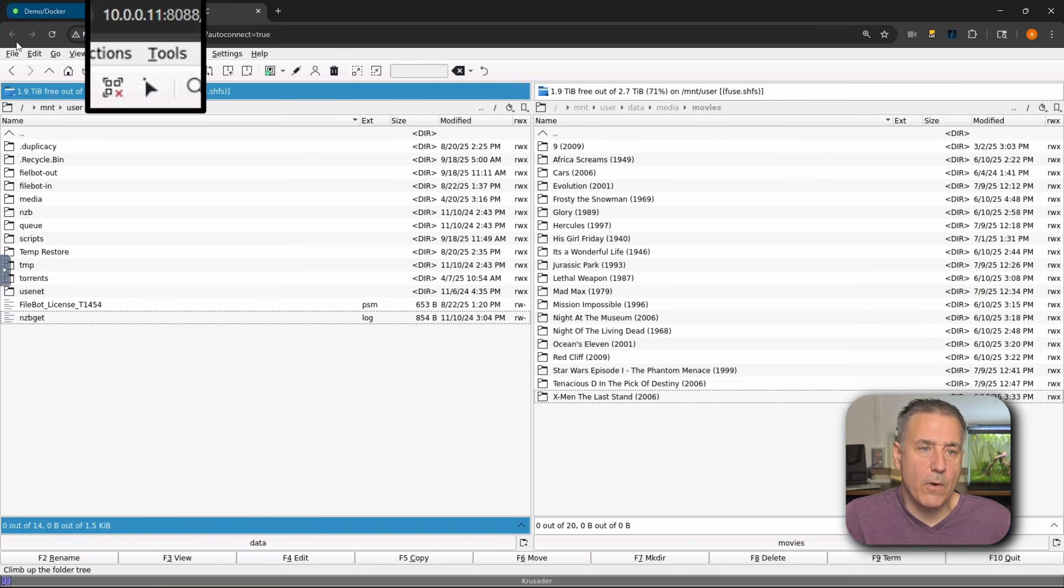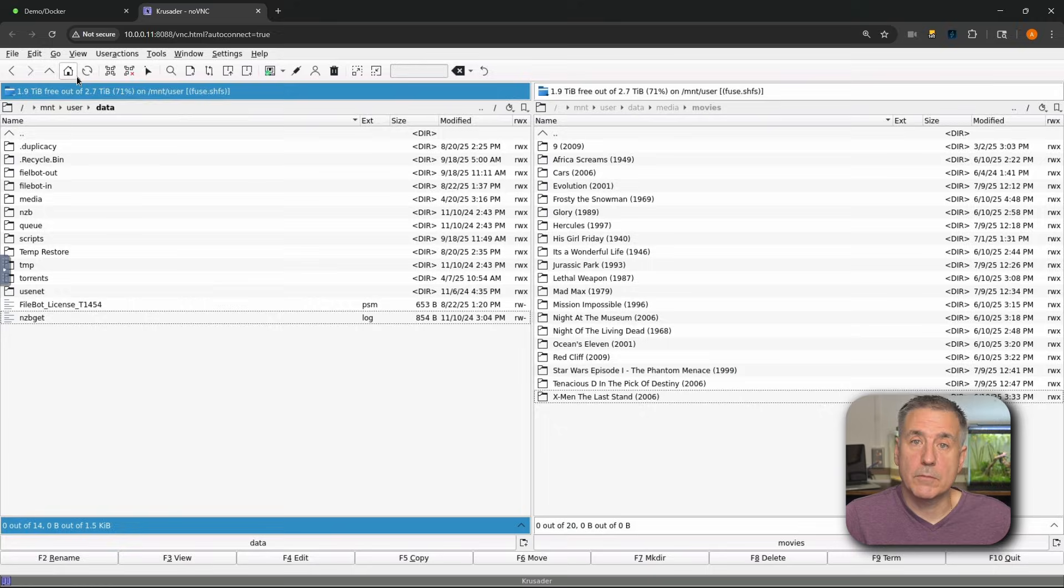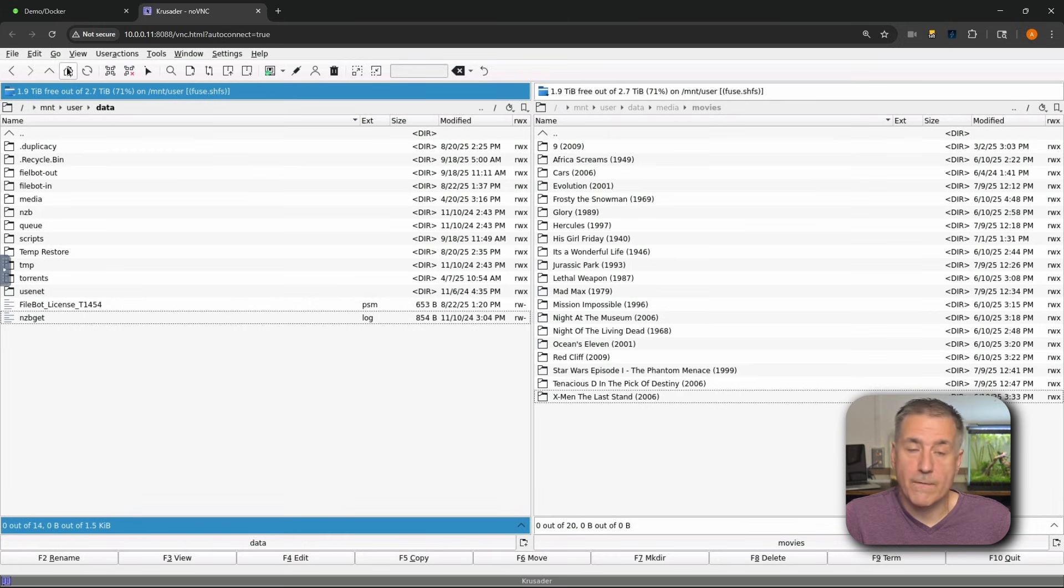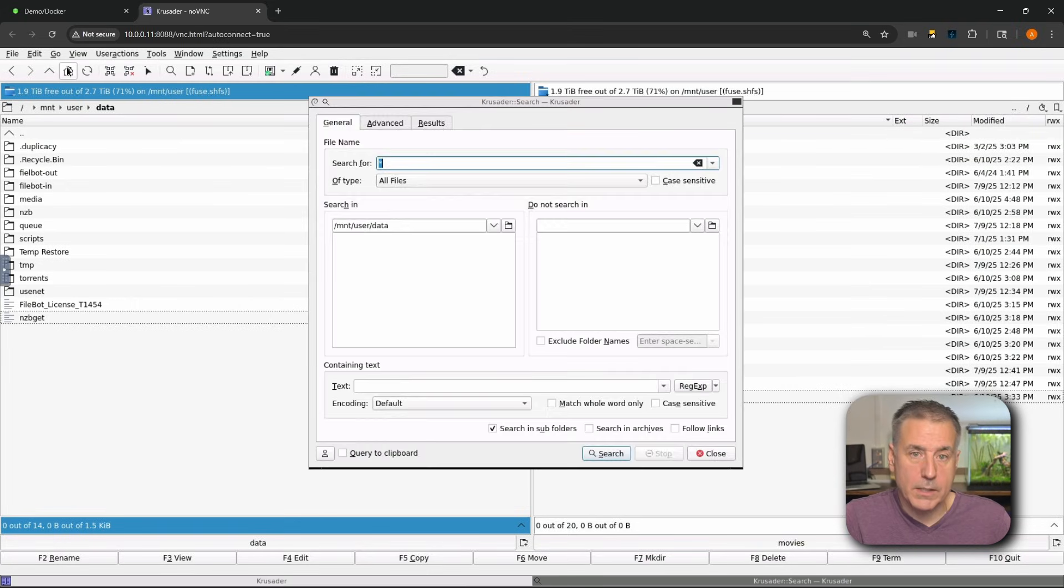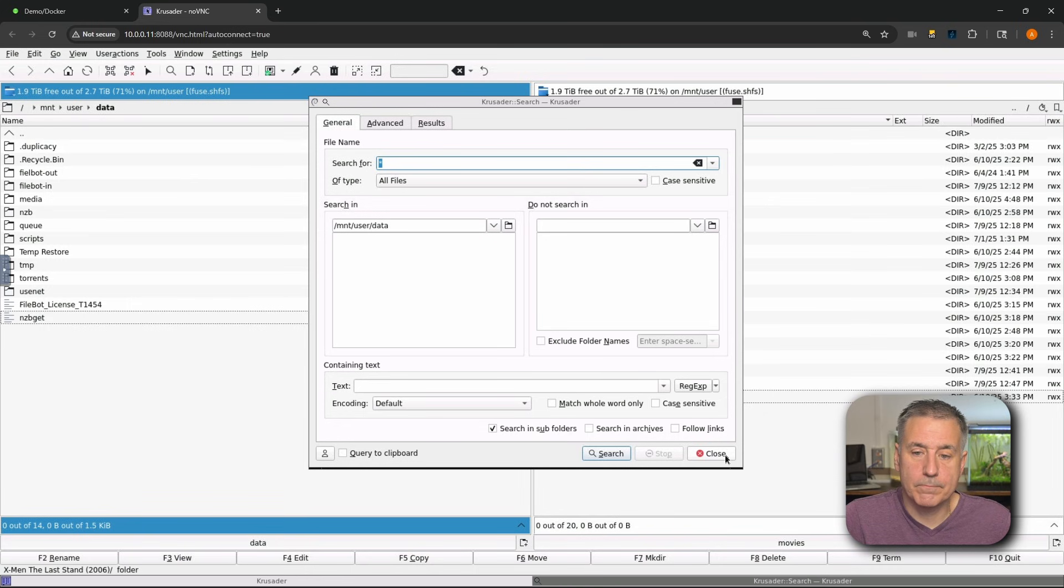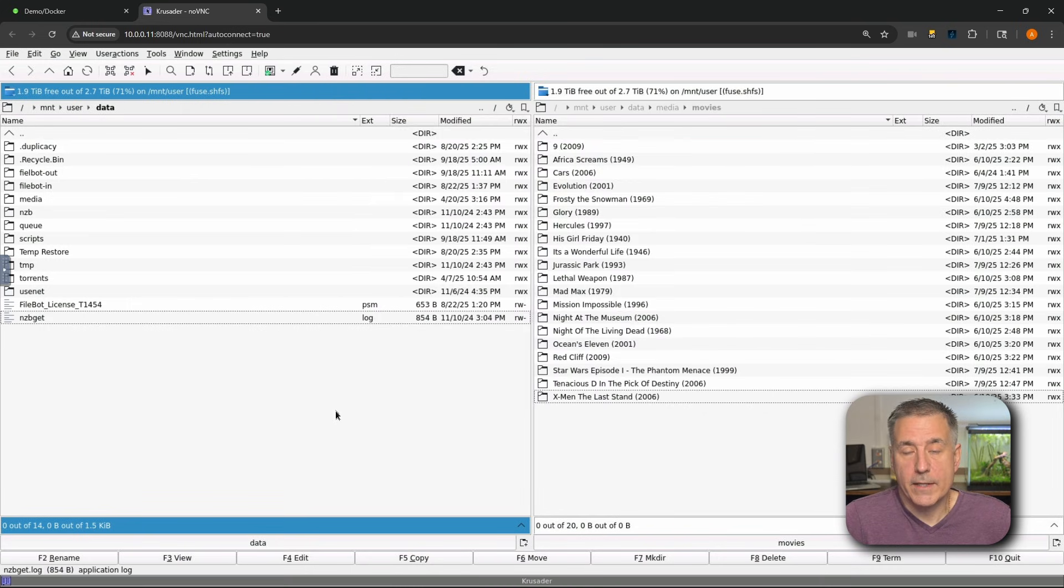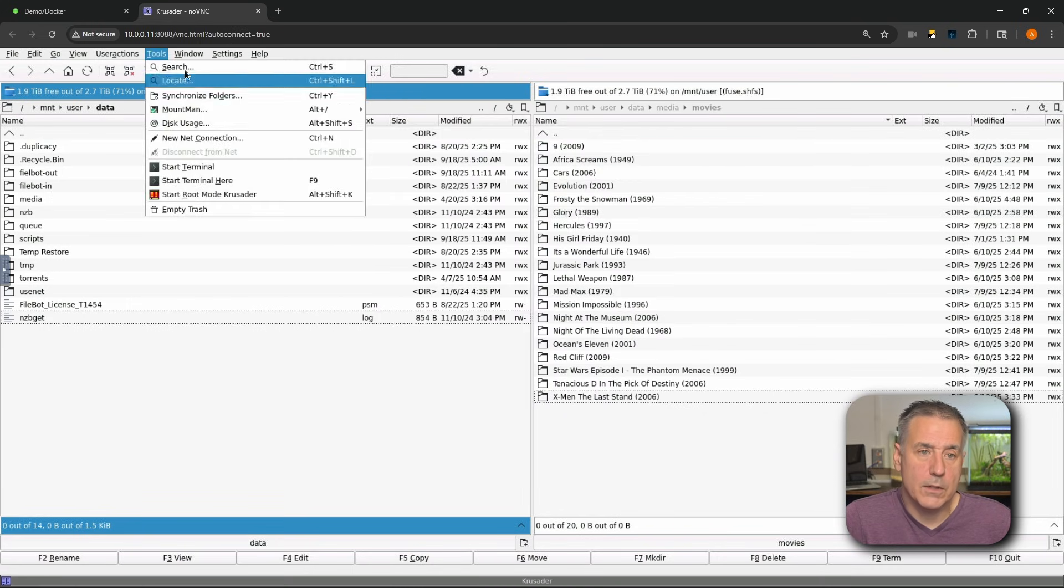All right, so now the menu across the top here, let's talk about that. It's pretty much a normal menu - file, edit, go, view, all that normal stuff. I don't do a whole lot with it, but there are a couple options in here that I thought you might find nice. One, if you want to do a search, you can simply hit Control S on the keyboard and it brings up the search feature. Close that out. If you want to get to that search feature via the menu, you can go up to tools and then search.